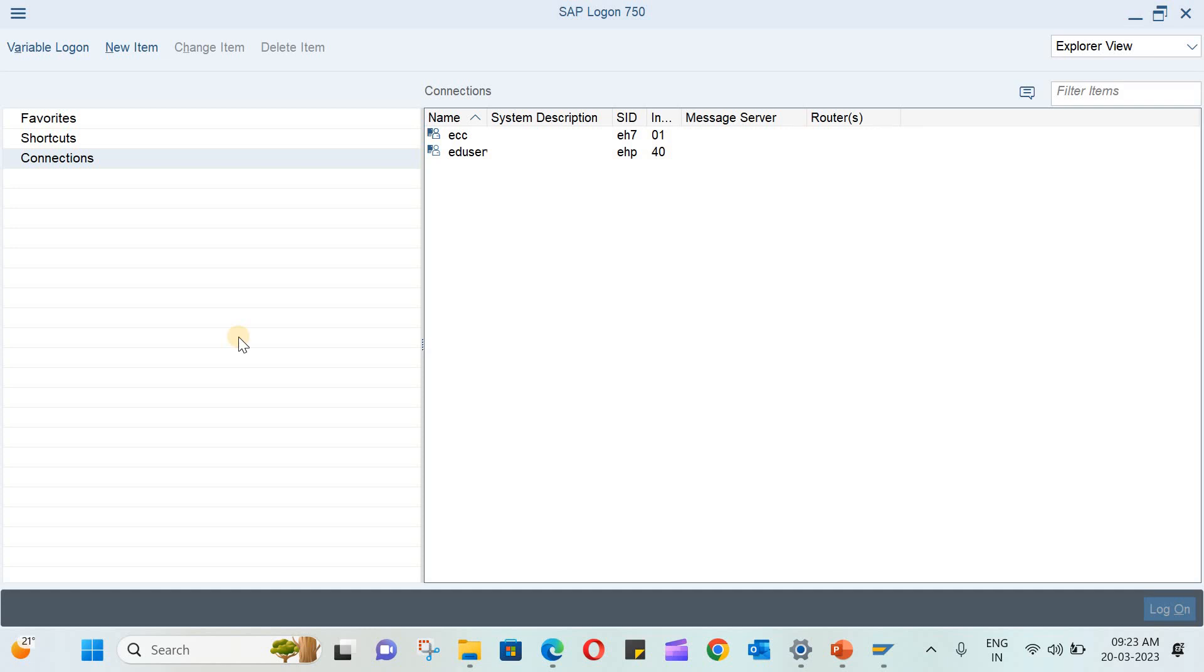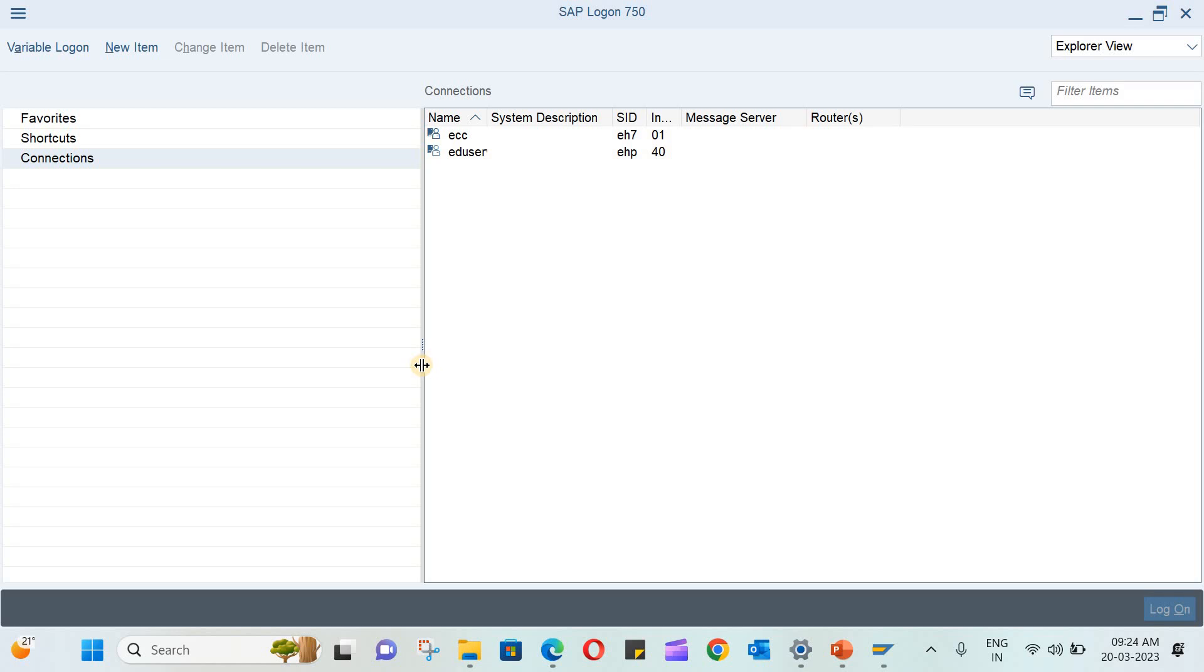So this is the SAP logon pad. This software will be installed in your PC and instructions will be given to you on how to access this server. So you need to configure this first.